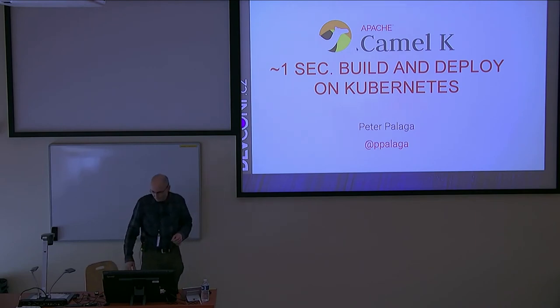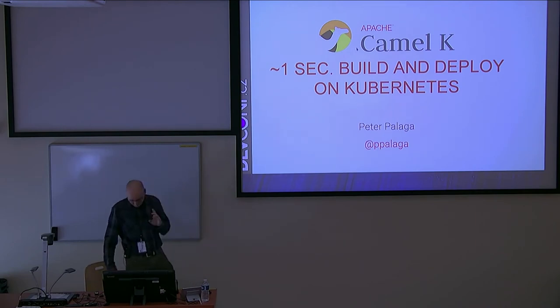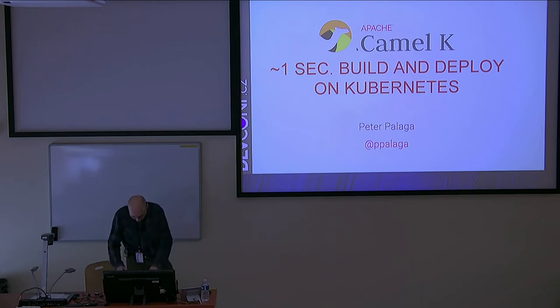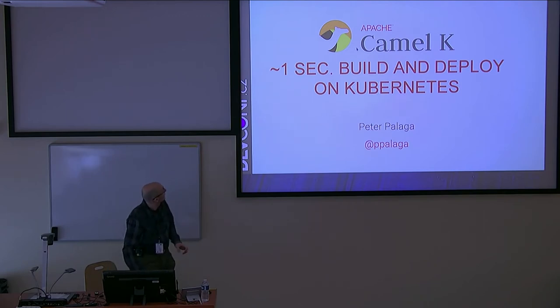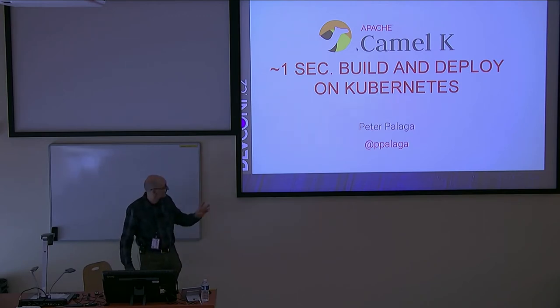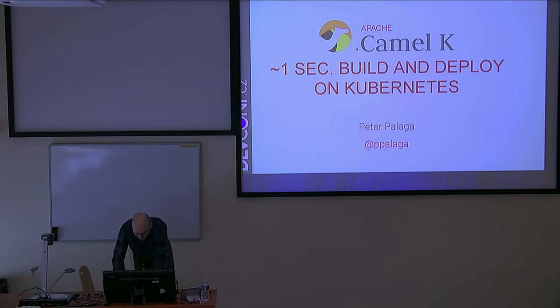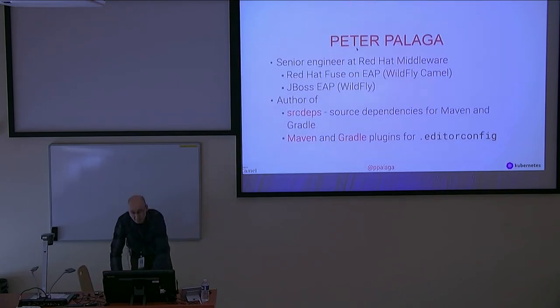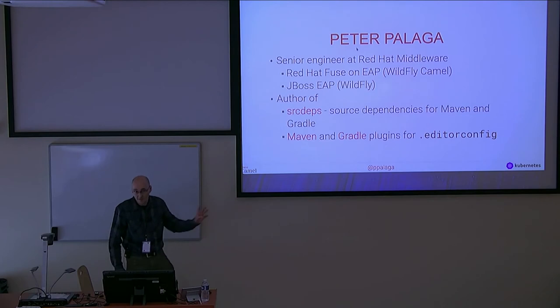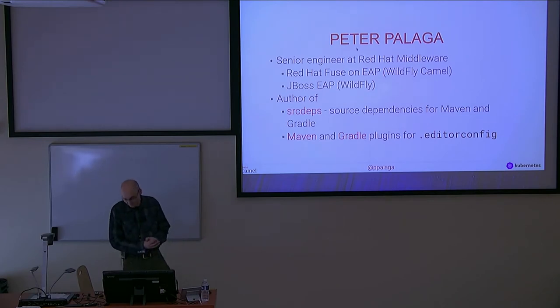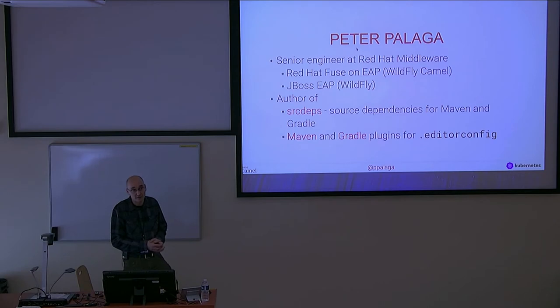Hi, this is the presentation. I'm very sorry for the technical difficulties. I hope you'll be able to see everything you're supposed to see. My name is Peter Palaga. As was said, I work for Red Hat Middleware.